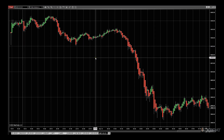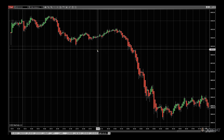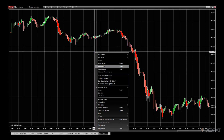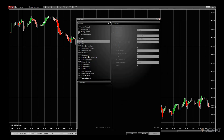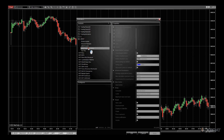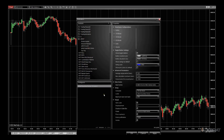Once you've loaded it up, you need to right-click on the chart, go to indicators, and find the Guardian Zones. Once you've added those, there are some settings — these are all predefined and default.